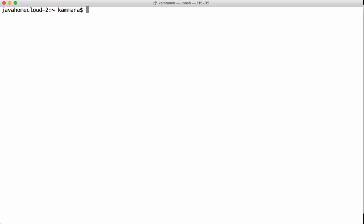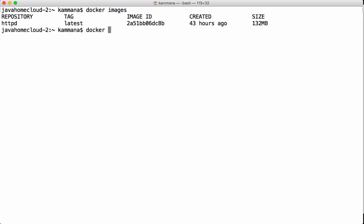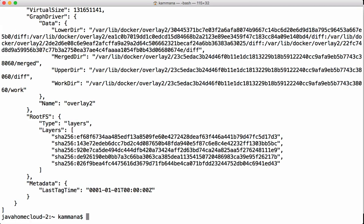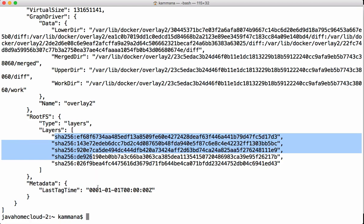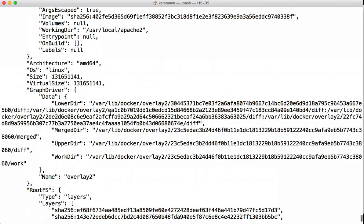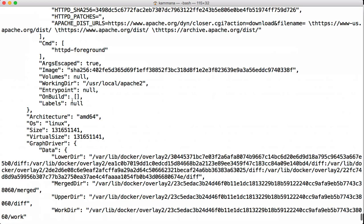Next, let's see `docker inspect`. Running `docker inspect image_id` gives the details of that image — if it's built with multiple layers, that information is shown here, along with last tagging time, volumes, entry point, labels, architecture, OS, and many more details.